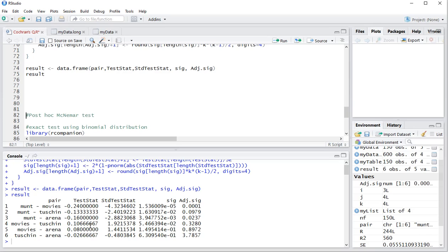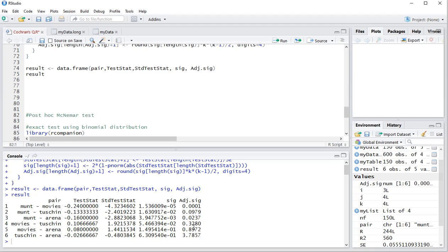And here we have the same table as in SPSS. And as you can see, these results are different than the ones actually in using the Kruskal-Wallis Dunn test post hoc. So I'm not sure what SPSS is doing and which one is actually correct. So if you do know, let me know in the comments below. I'm very curious to this.